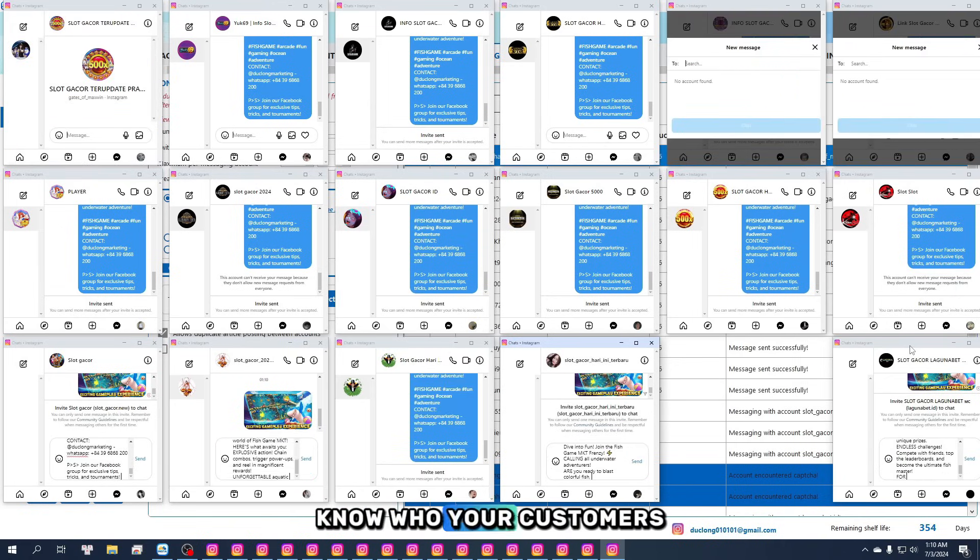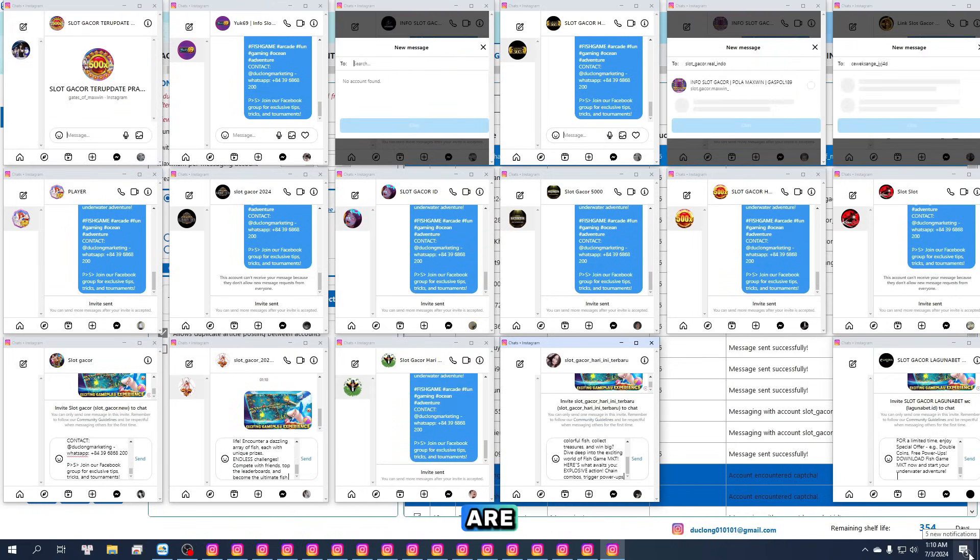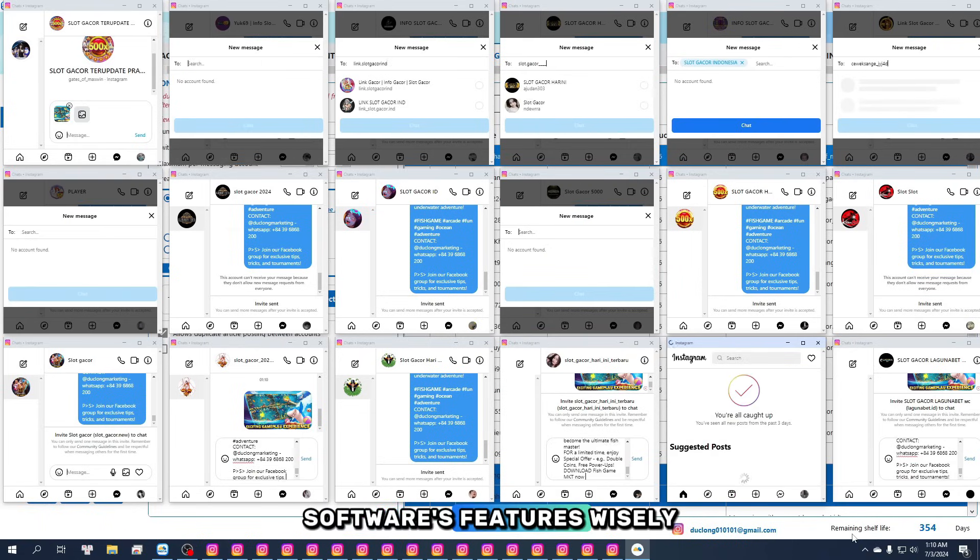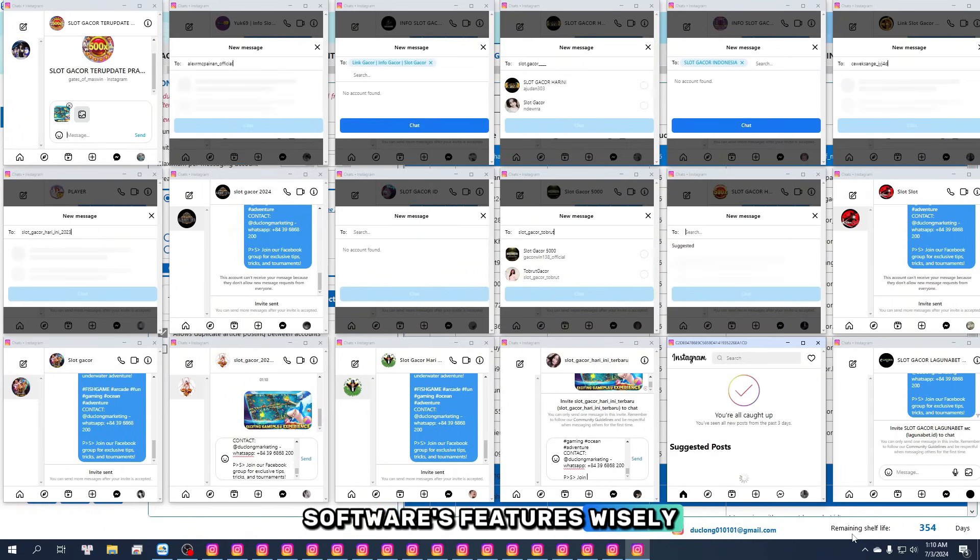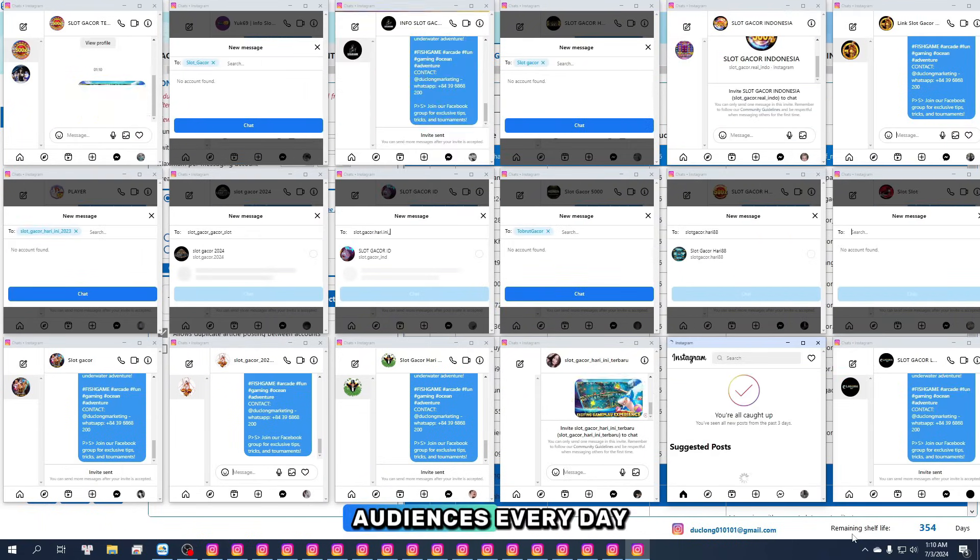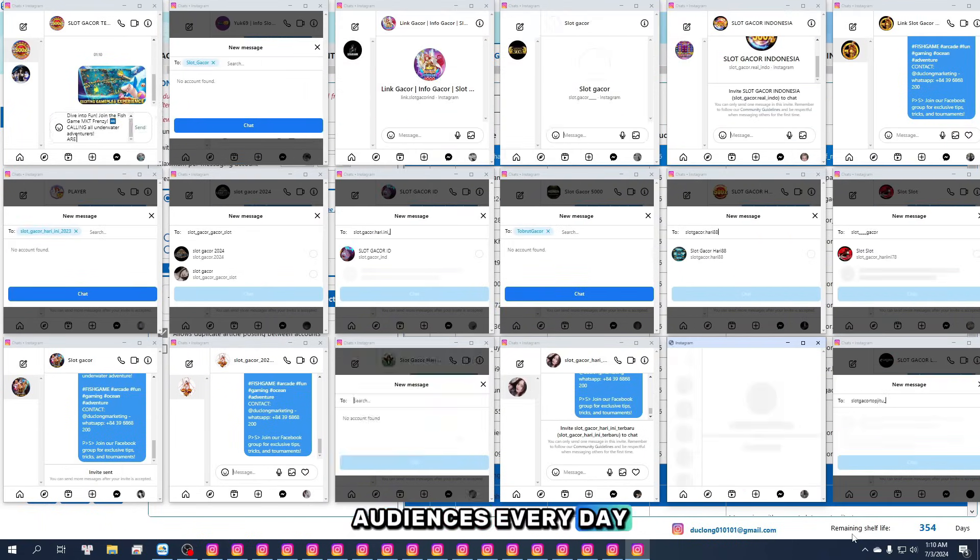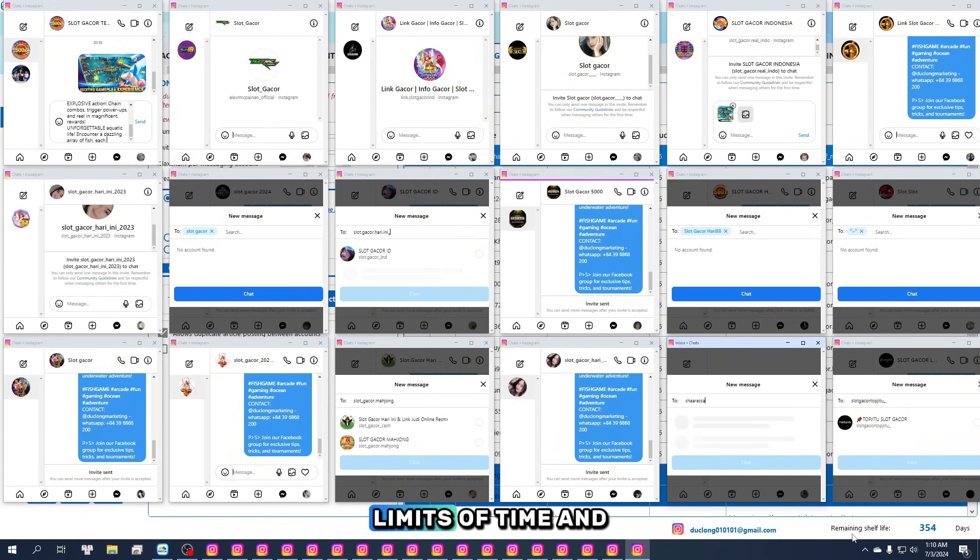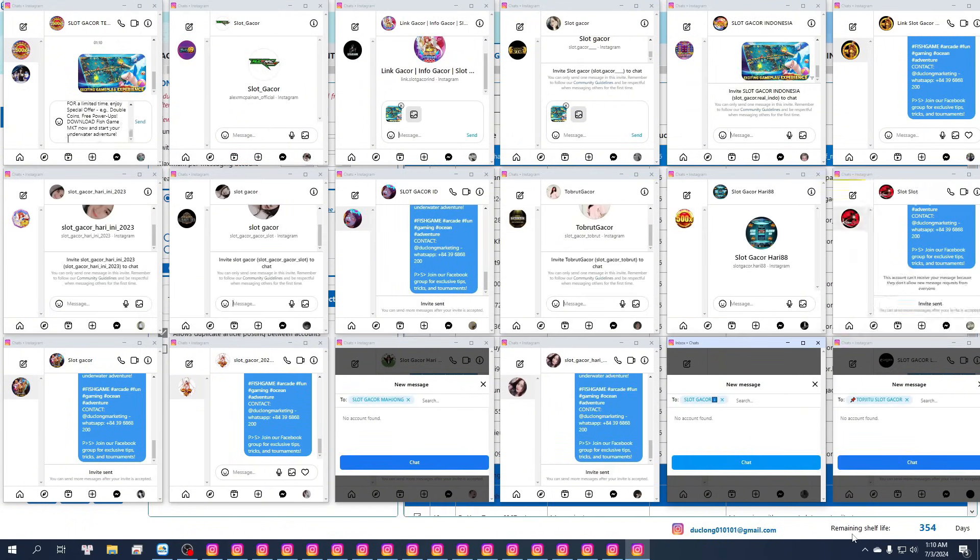As long as you know who your customers are and you use the software's features wisely, you can reach massive audiences every day. This tool removes the limits of time and space.